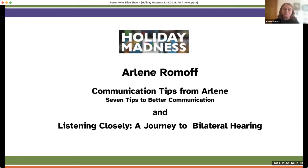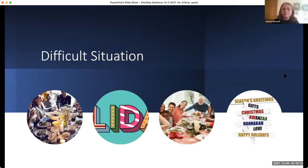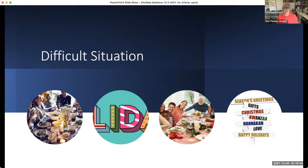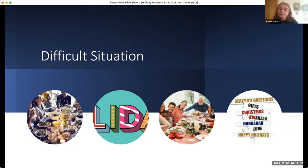Now to the actual meat of this presentation: communication tips from Arlene — seven tips to better communication during the holiday season. Imagine that holiday season with family, friends, and group parties — that big dining room table, people close by, and you get overwhelmed. The quote that started the article I wrote in 2008: 'The holiday season can be very stressful for someone with a hearing loss. With large family groups gathering, laughing and conversing, it's easy to feel left out, isolated, bewildered, and sad.'